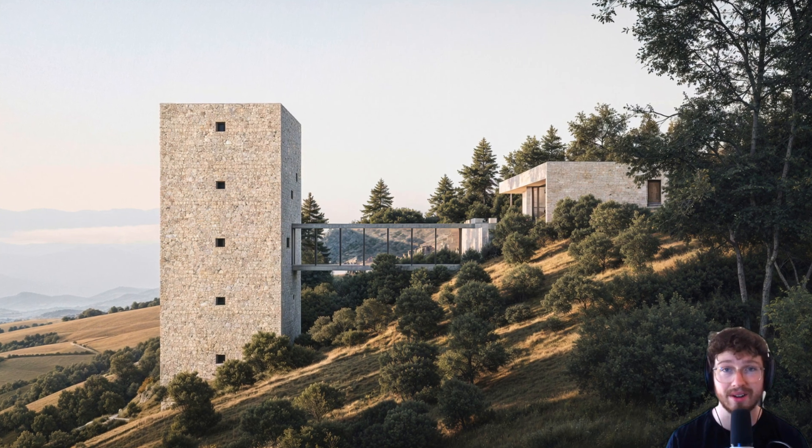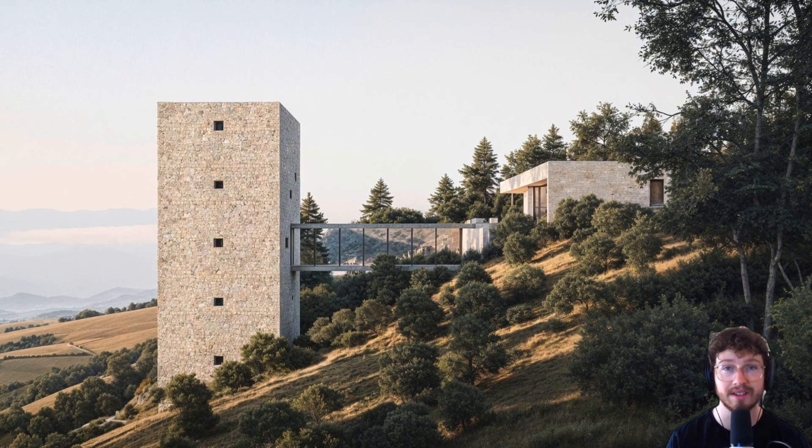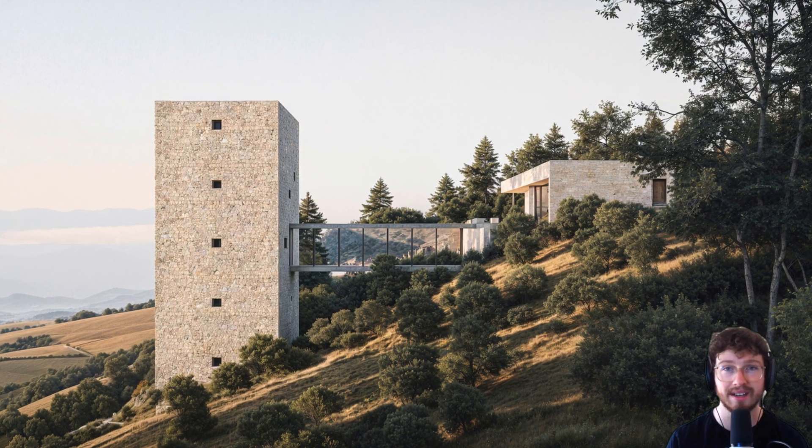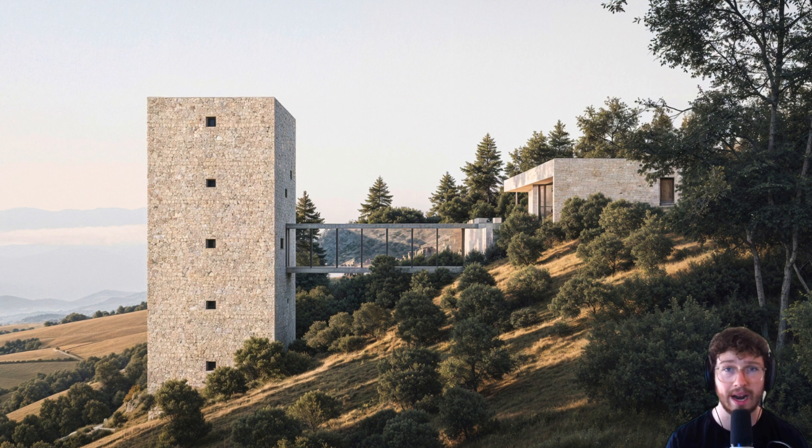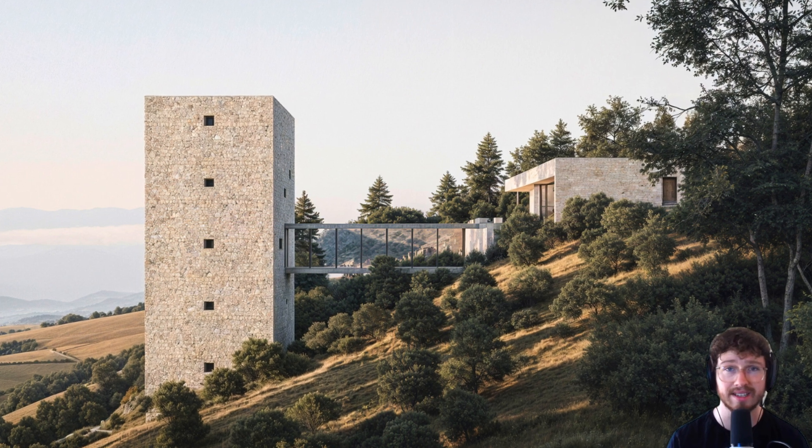This is my most detailed exterior render I've ever done in Blender, and today I'm going to be taking you through how I actually created this scene.